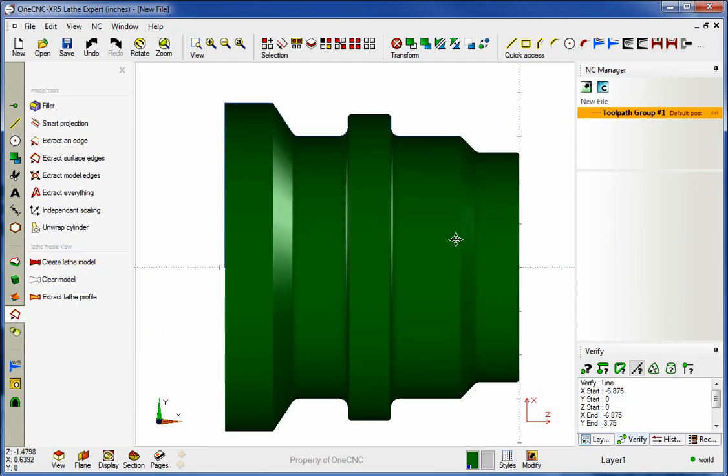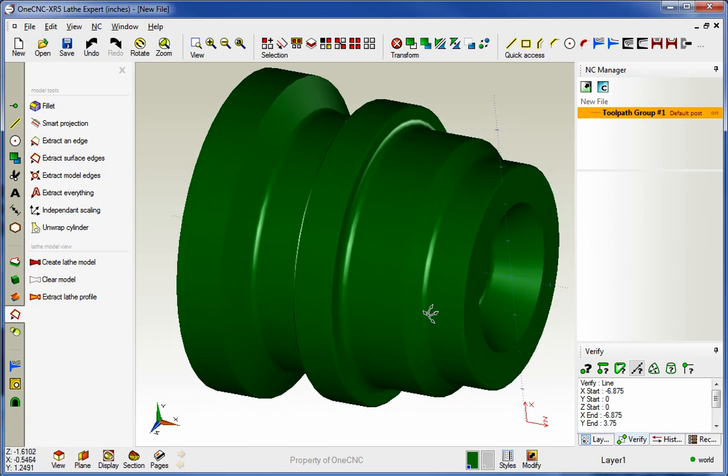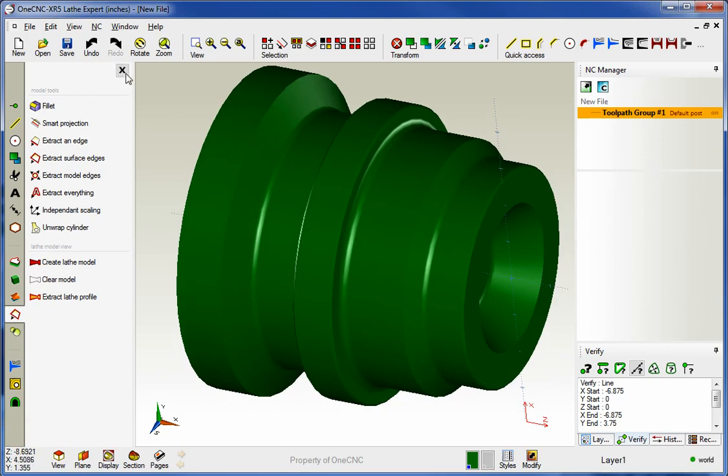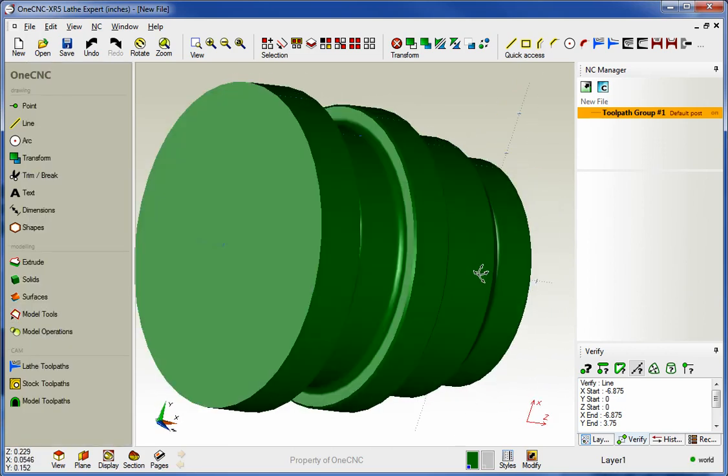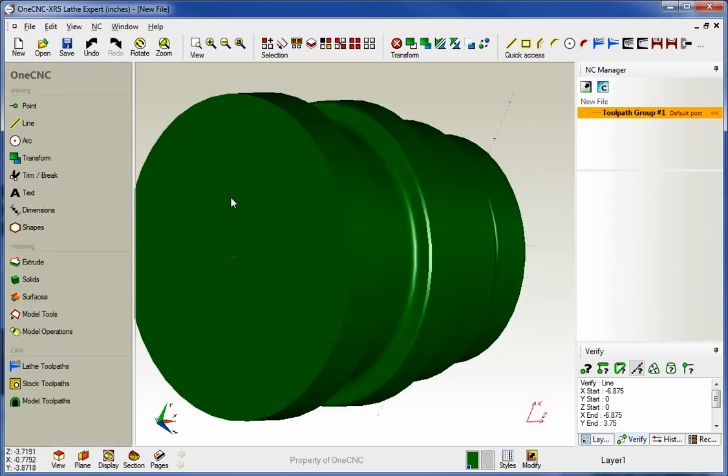Now all I'm doing here is just creating a solid representation of the part. That looks good. I have our parting line right back here.